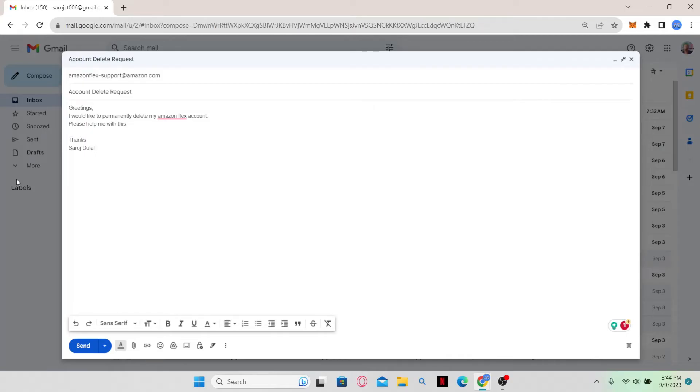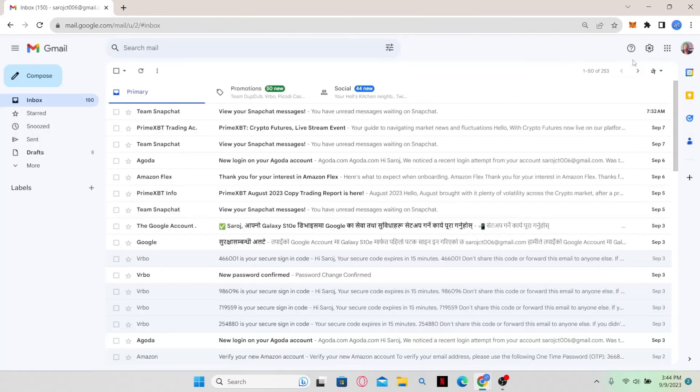Then after typing in your message, simply click on the send button and then this will send your email to amazonflex-support. And then once you receive a response, you will also receive the instructions that you can follow to delete your account permanently.